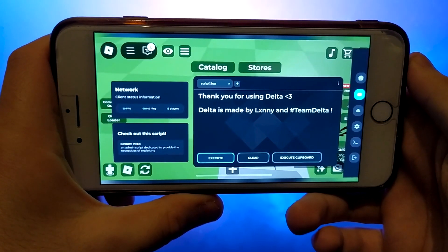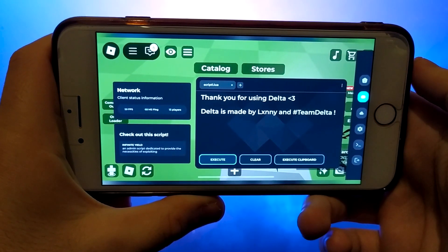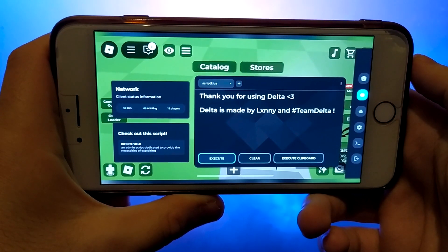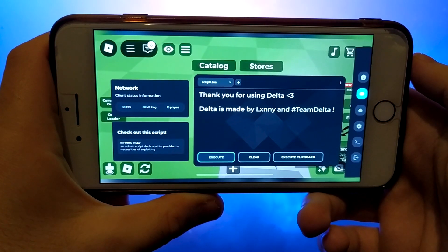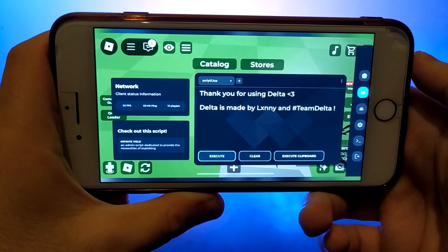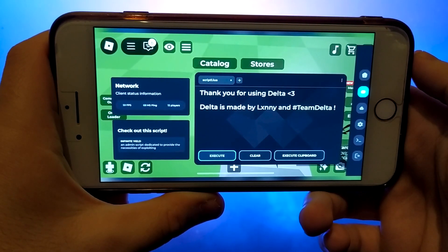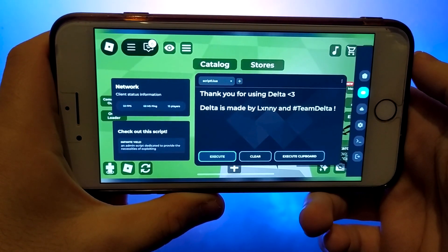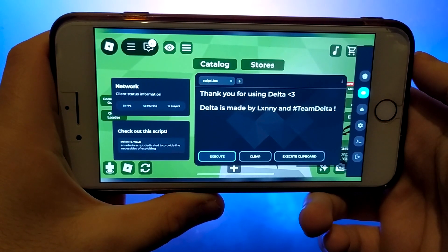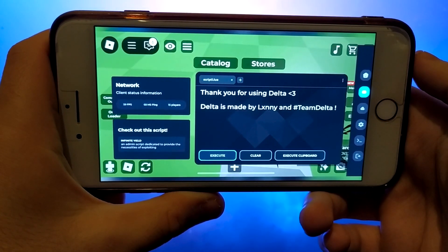Hi everyone. In today's video, I'll show you how to download and set up Delta Executor on both iOS and Android devices. If you're looking to run scripts in Roblox, Delta Executor is the perfect tool for you. I'll walk you through the entire process step by step, keeping it simple and easy to follow. Make sure to stick around until the end to catch all the important details. Get your device ready, and let's get started.